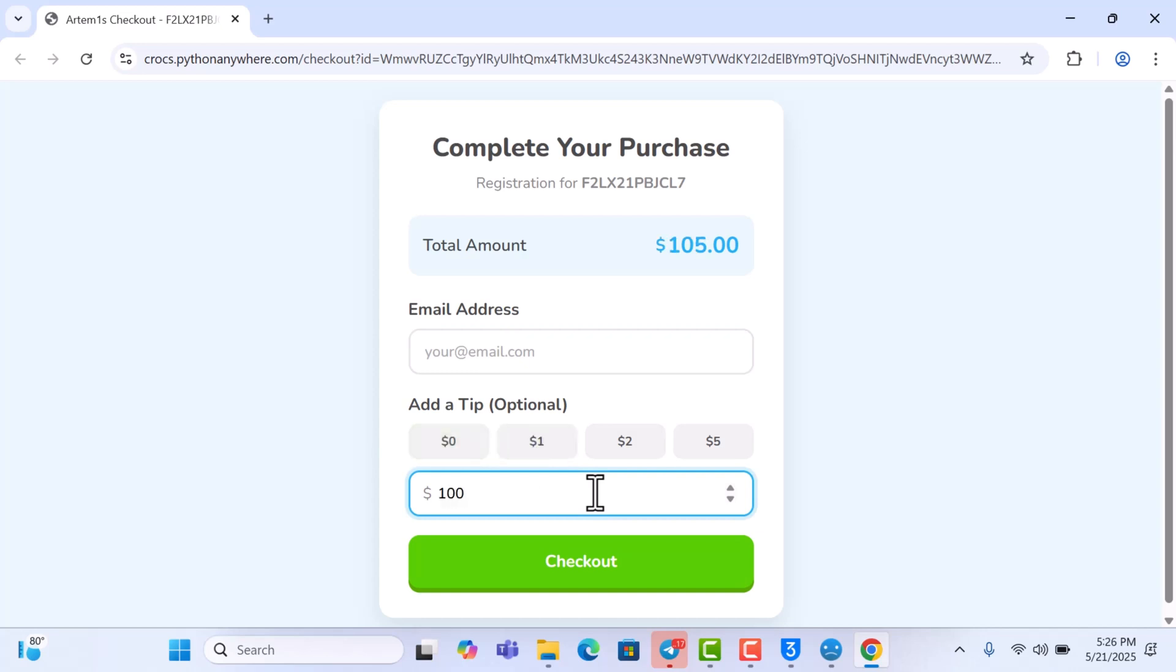You can add any amounts that you want here as a tip. You can leave it at zero if you don't want to leave a tip. If you leave a tip it's going to help develop most of the tools that we release for free for you guys.